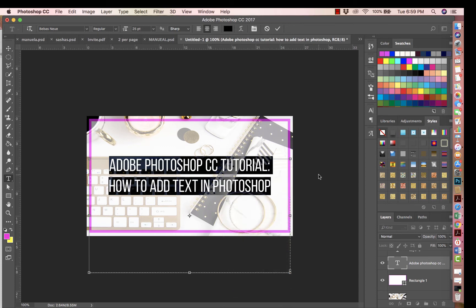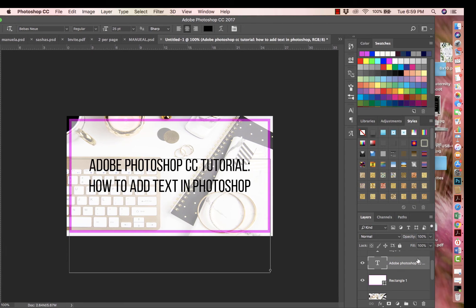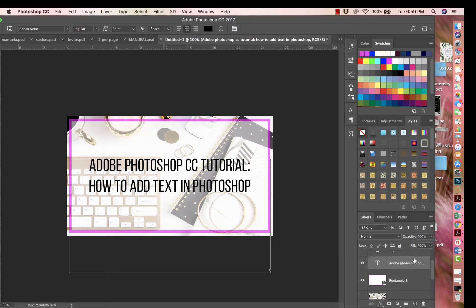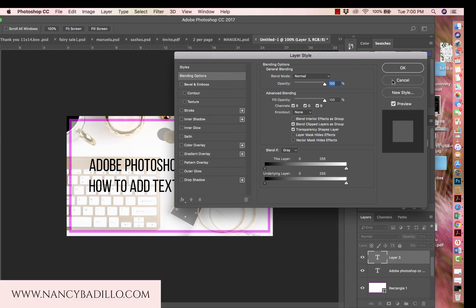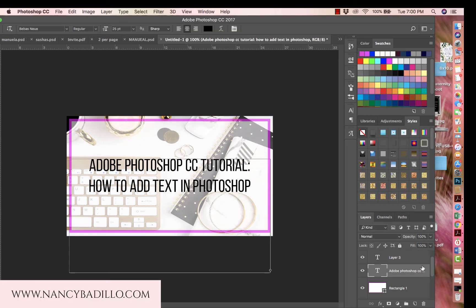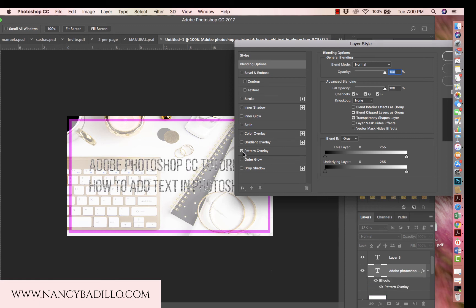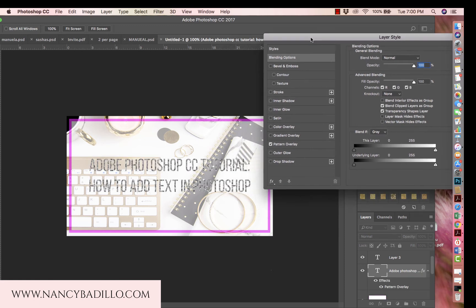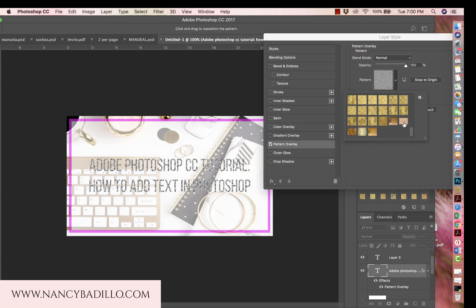Another thing you can do is select the text layer in the layers panel and double-click on it. This will open a layer styles options panel. Let me close out the extra layer that opened. These are different style options you can apply to the actual text.